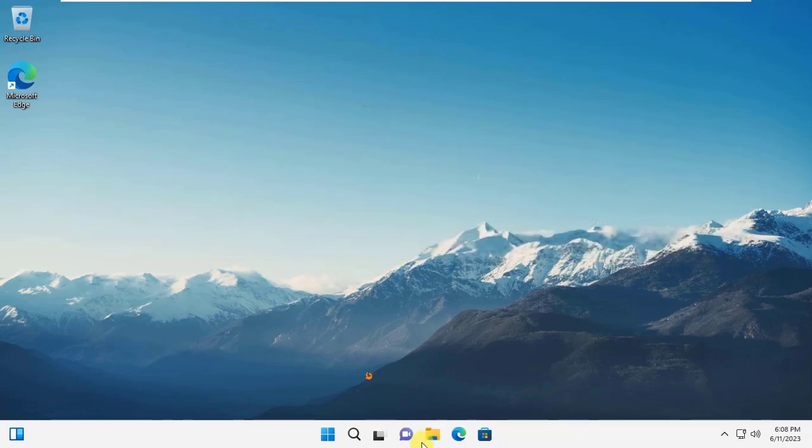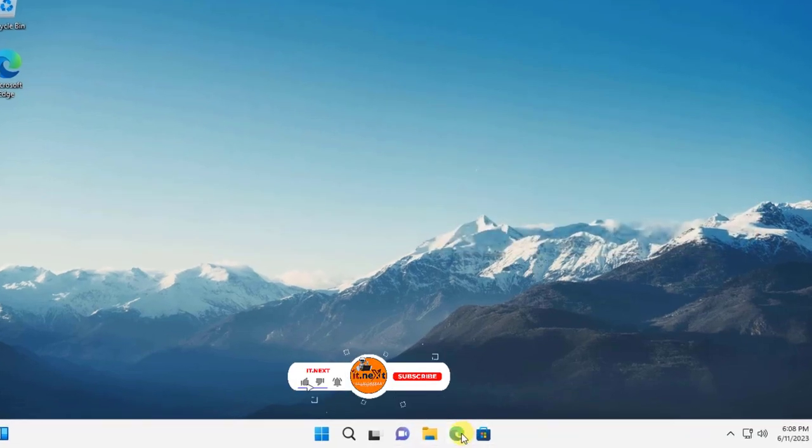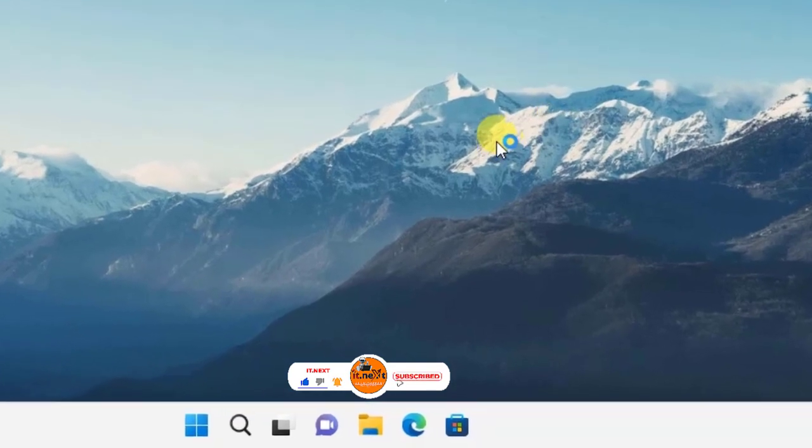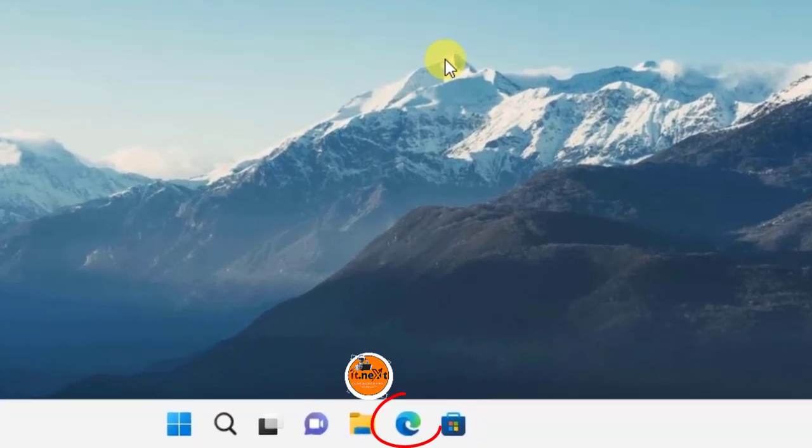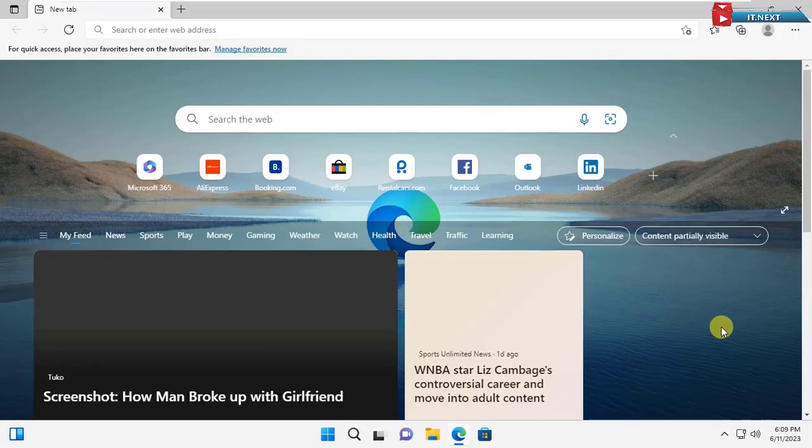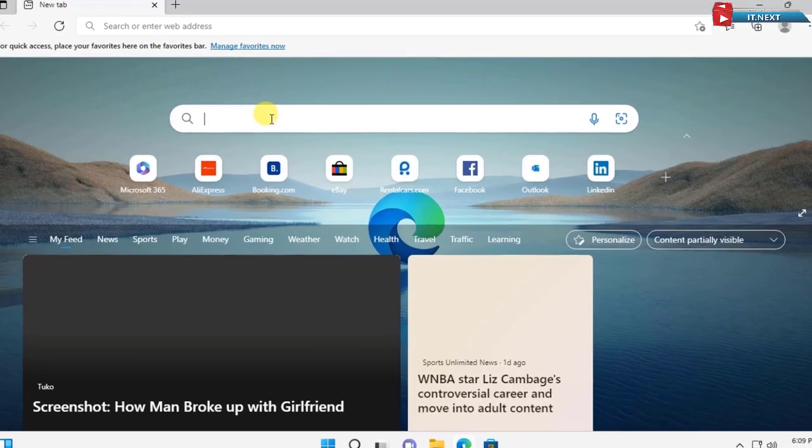First, click the Edge browser on your taskbar. In Edge, type to search Google Chrome.